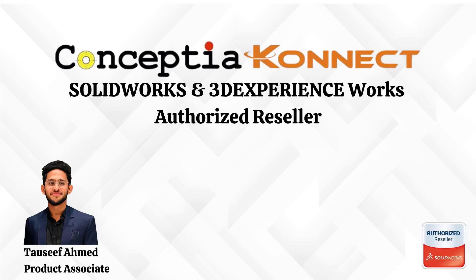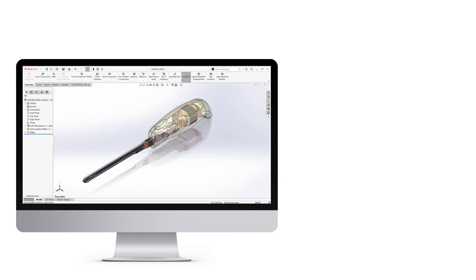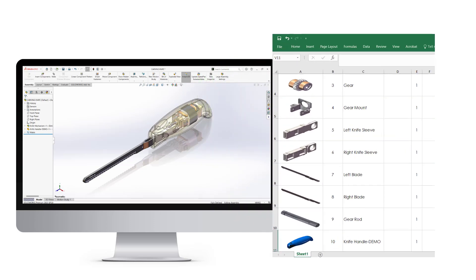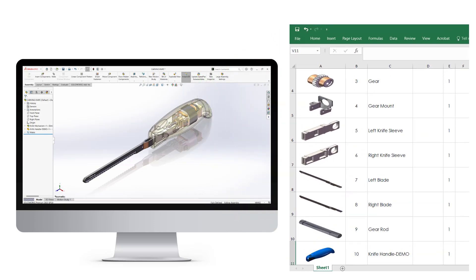Hello everyone, in this video we are covering a quick tip for SOLIDWORKS users: how to export bill of material with thumbnails directly into Excel.